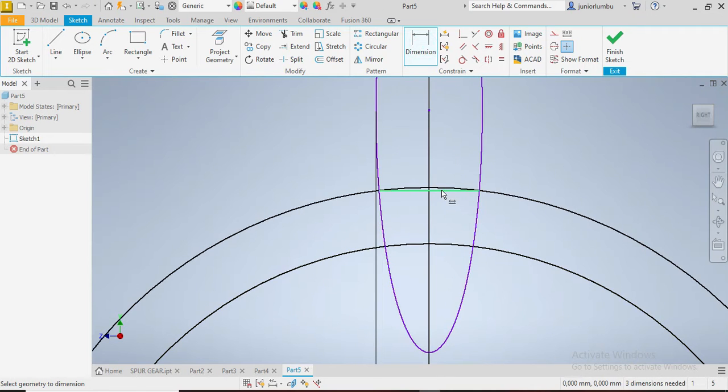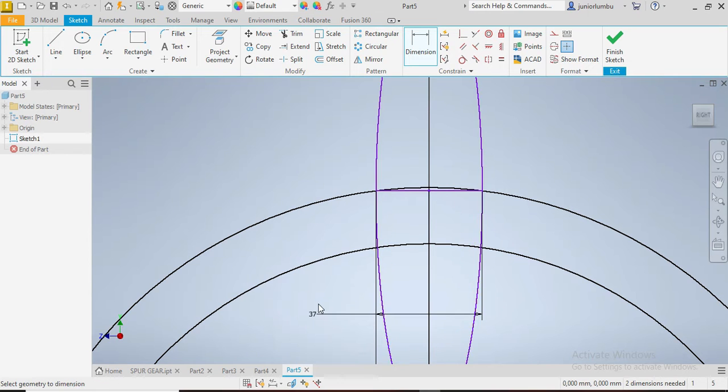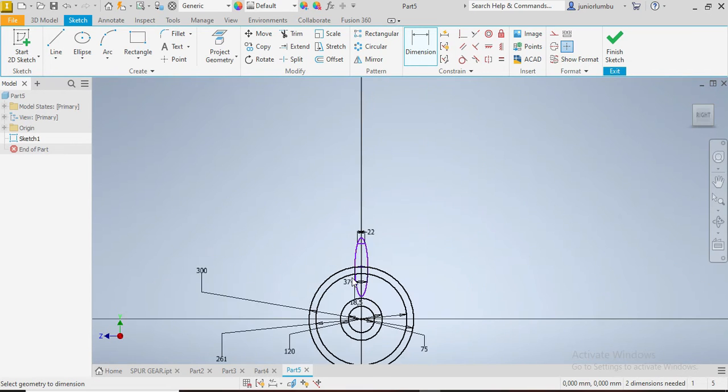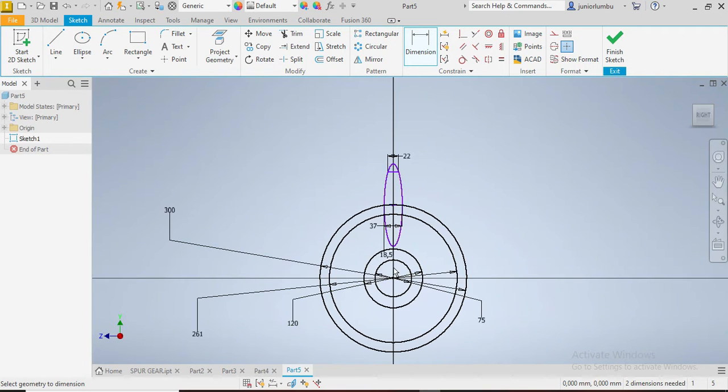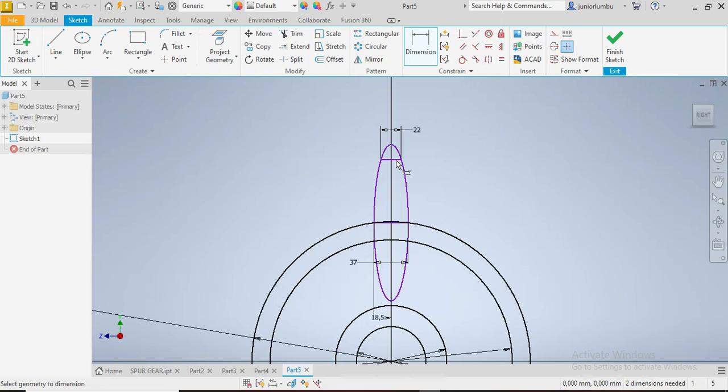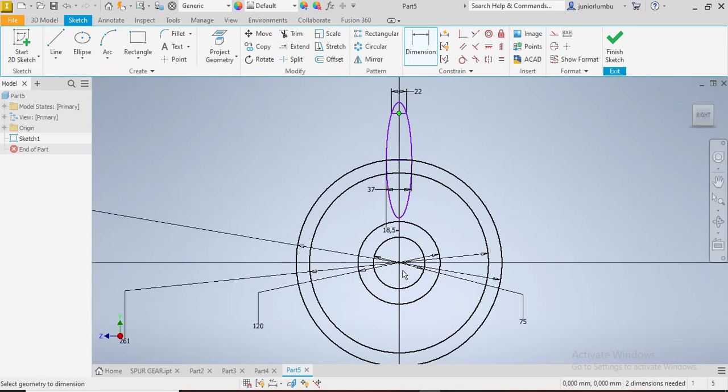So this one there needs to be 37, so 37. Good. Now that you have that in place, you need to make sure that from here to here you have 178.5.